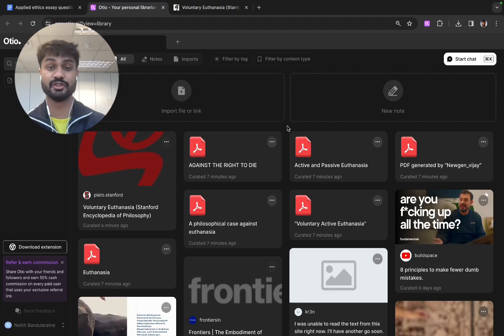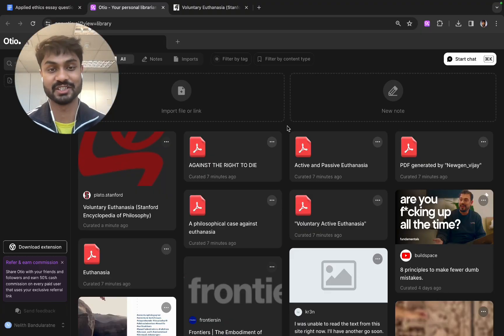I'd like to also note that if the source that you're trying to access is behind a paywall then please download this as a PDF and upload it in. Due to privacy reasons Otio doesn't support websites behind paywalls.